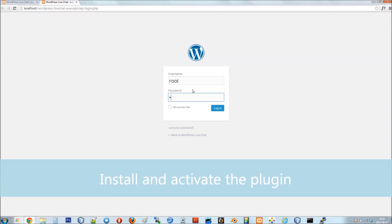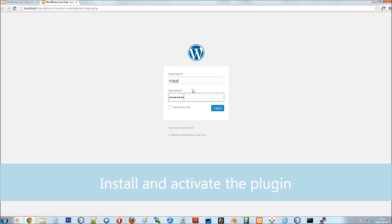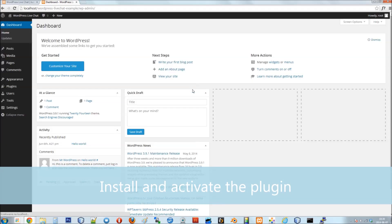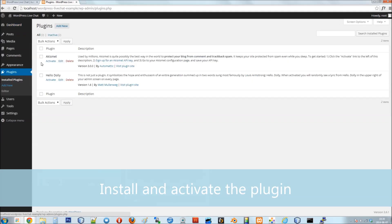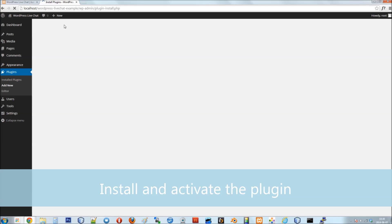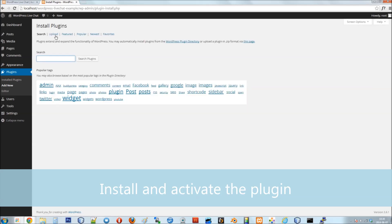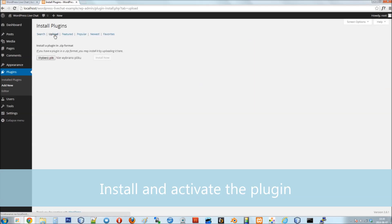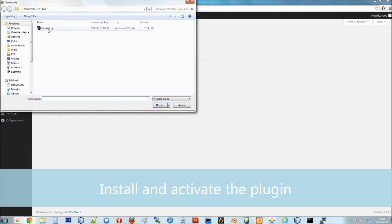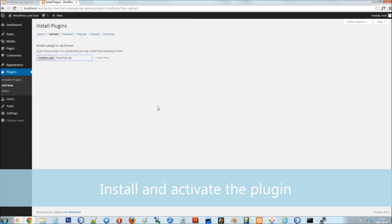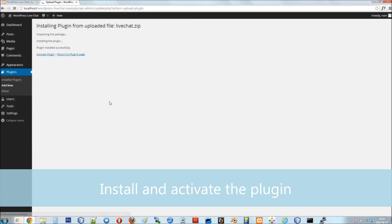First you need to install the plugin. Go to Plugins, then Add New and Upload. Then upload the live chat zip plugin. After it's installed, activate the plugin.